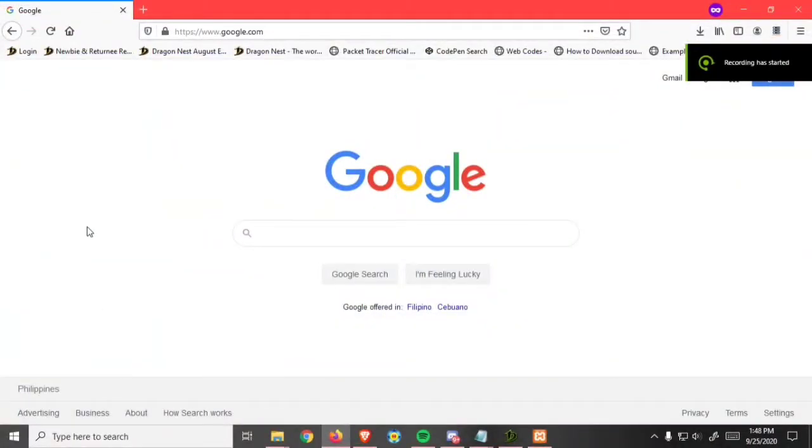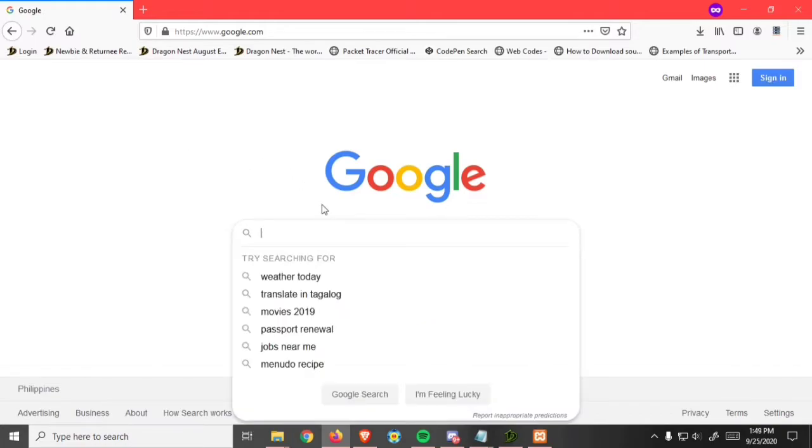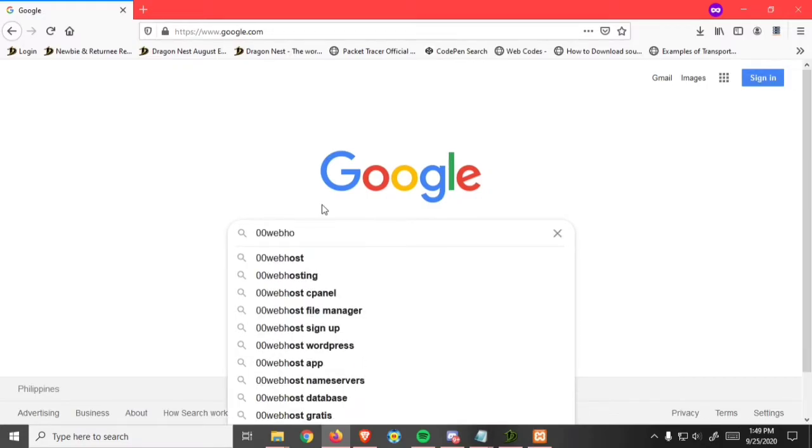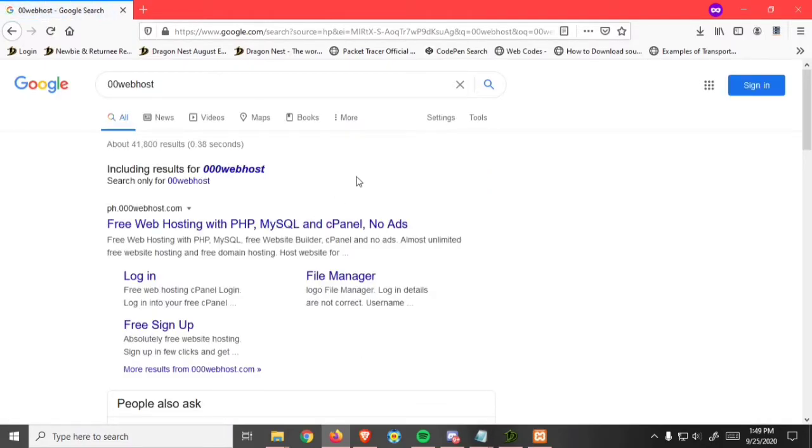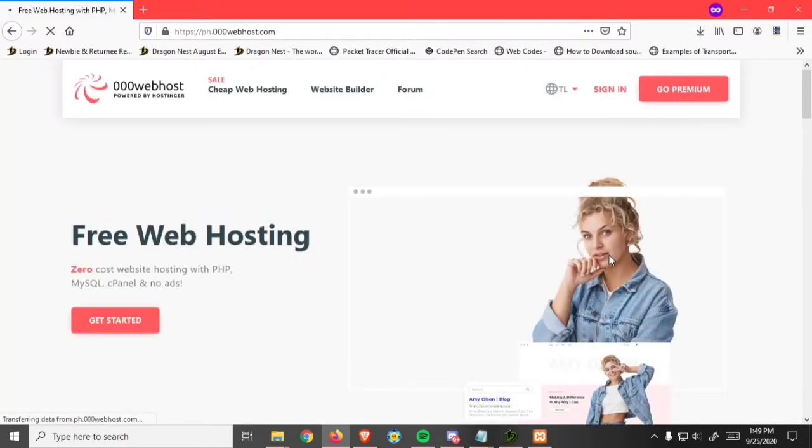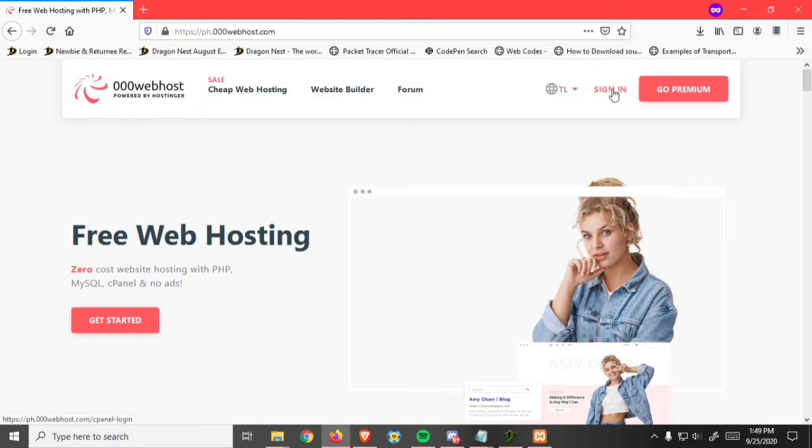Welcome back. Today I'm going to teach you how to host your CodeIgniter project using 00webhost. First, go to 00webhost and click the sign in button.